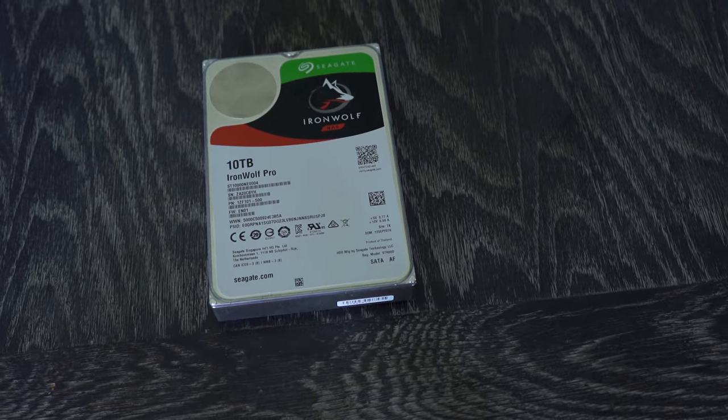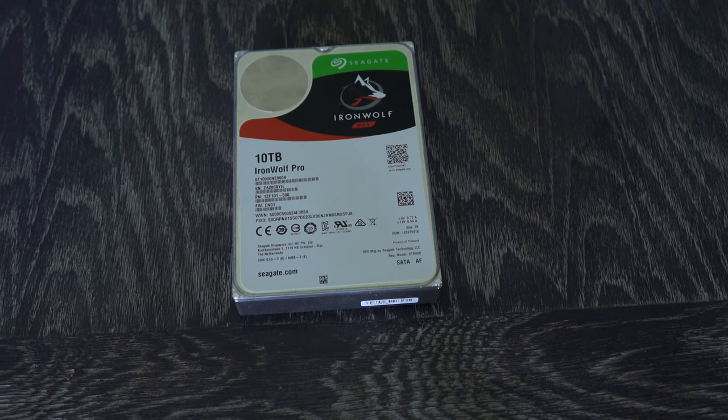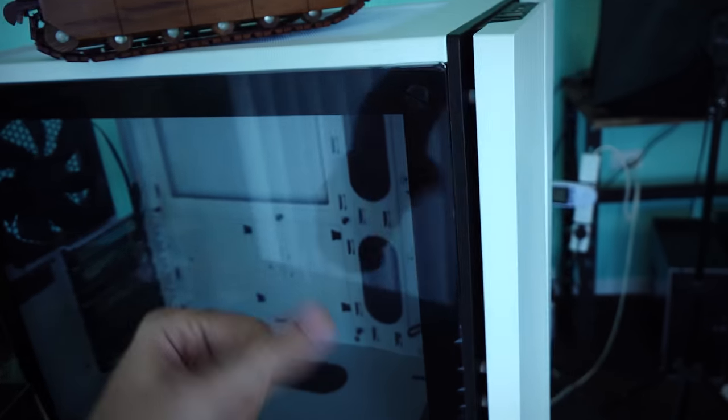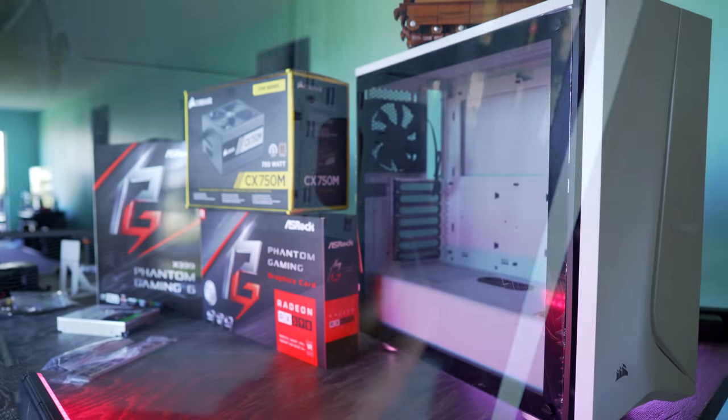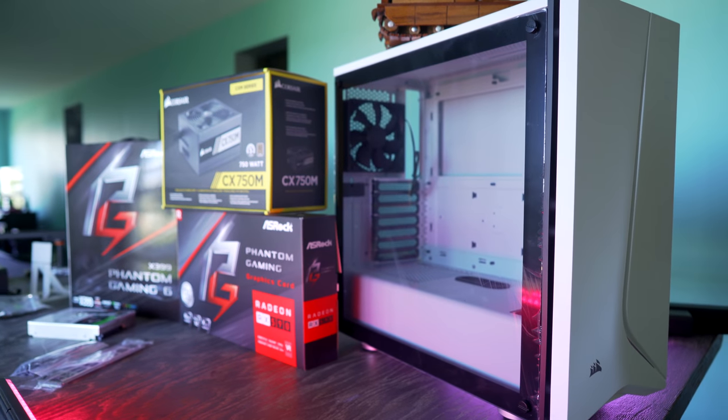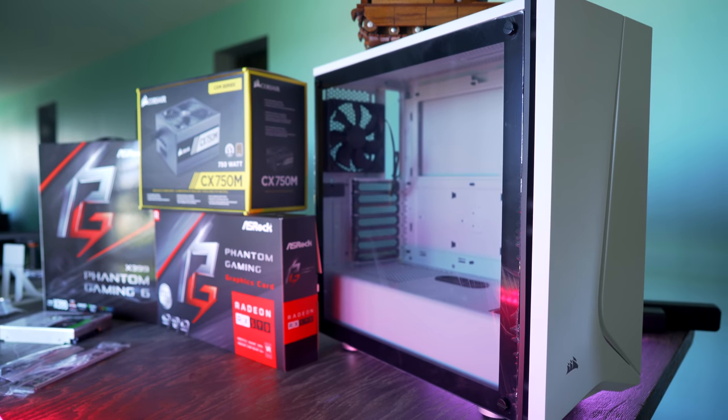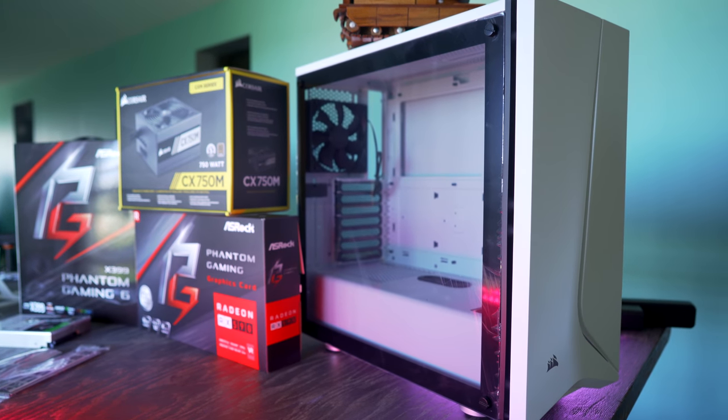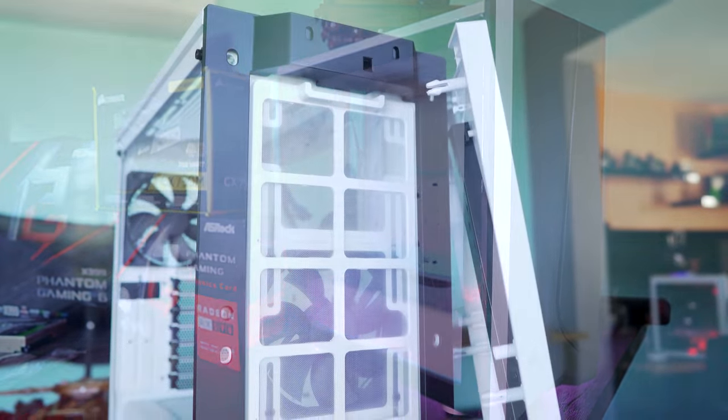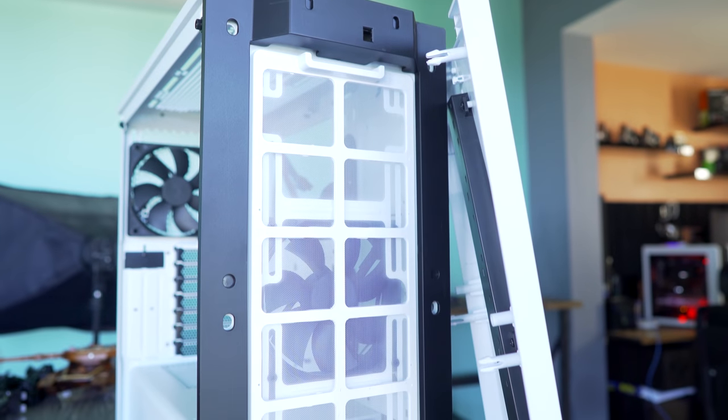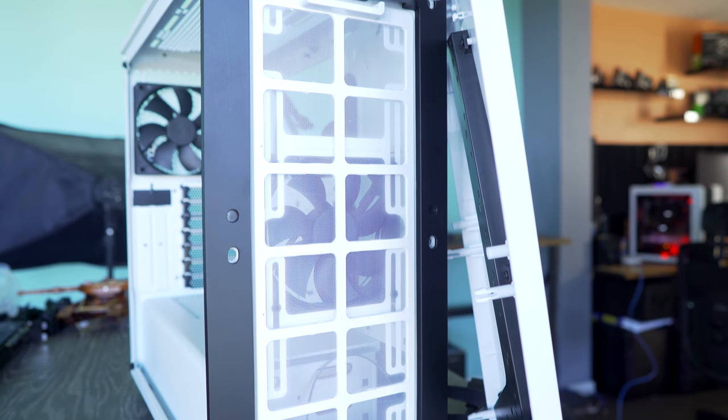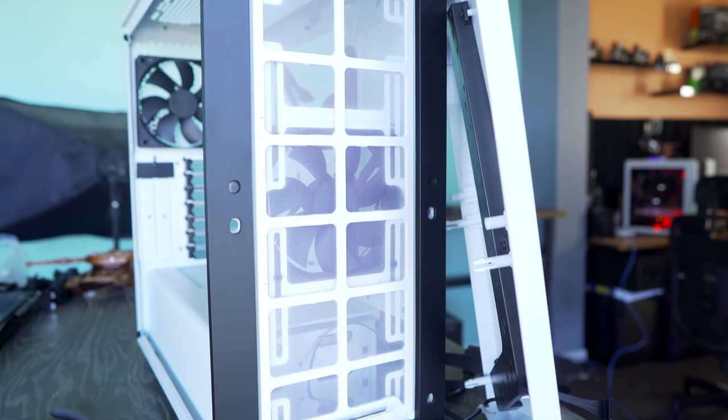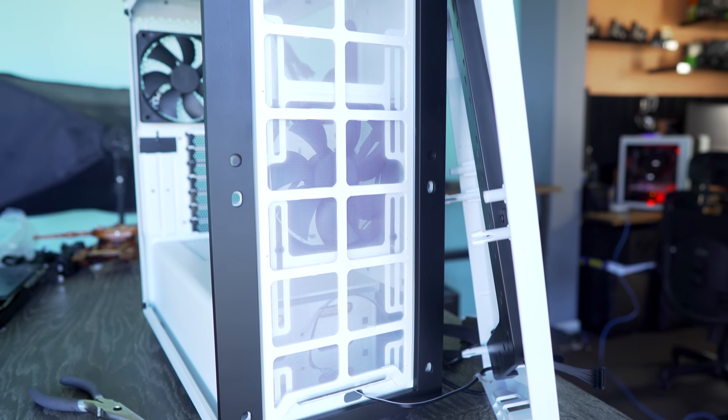Some other cool components we're using in this build is Corsair's newest Spec 6 case. It has a tempered glass side panel, has a fan included at the front and a fan at the rear, and also supports 280mm rads. We will be using the H115i Platinum and mounting that up the top, and then testing motherboard and CPU temperatures in this case versus an open-air scenario.